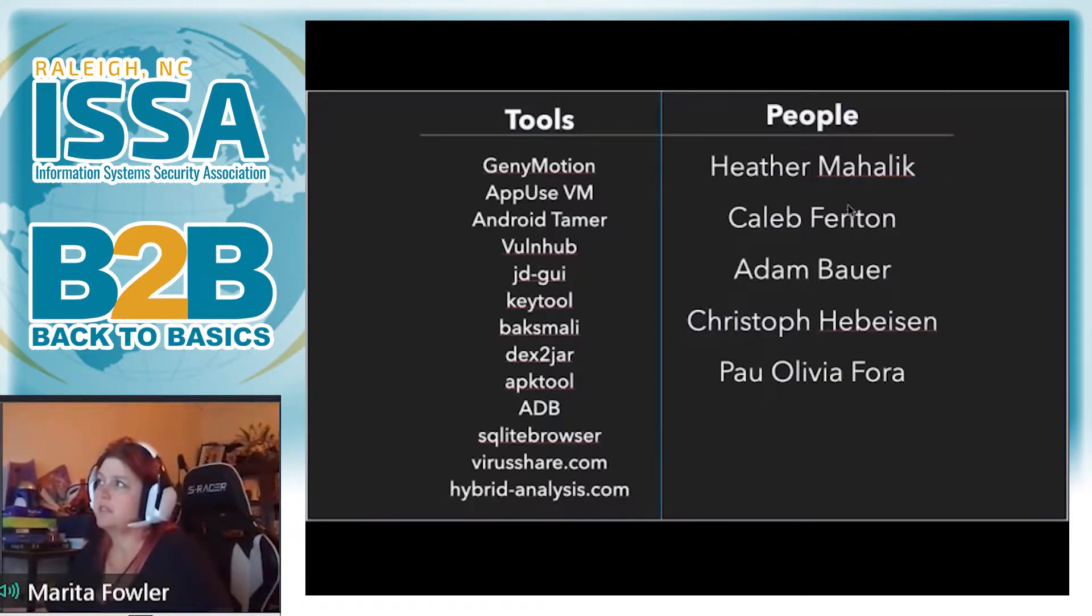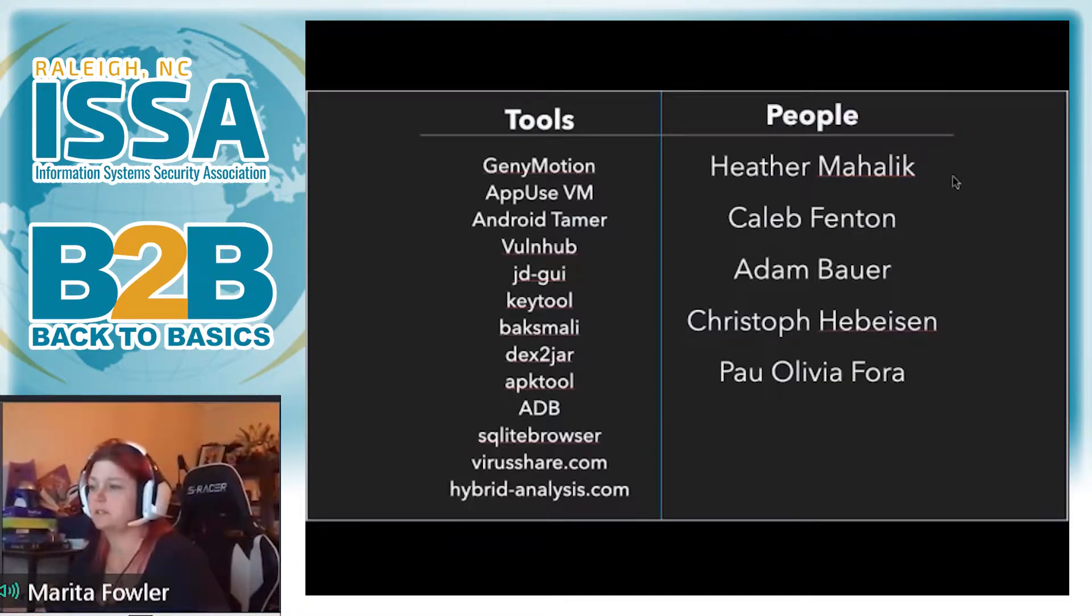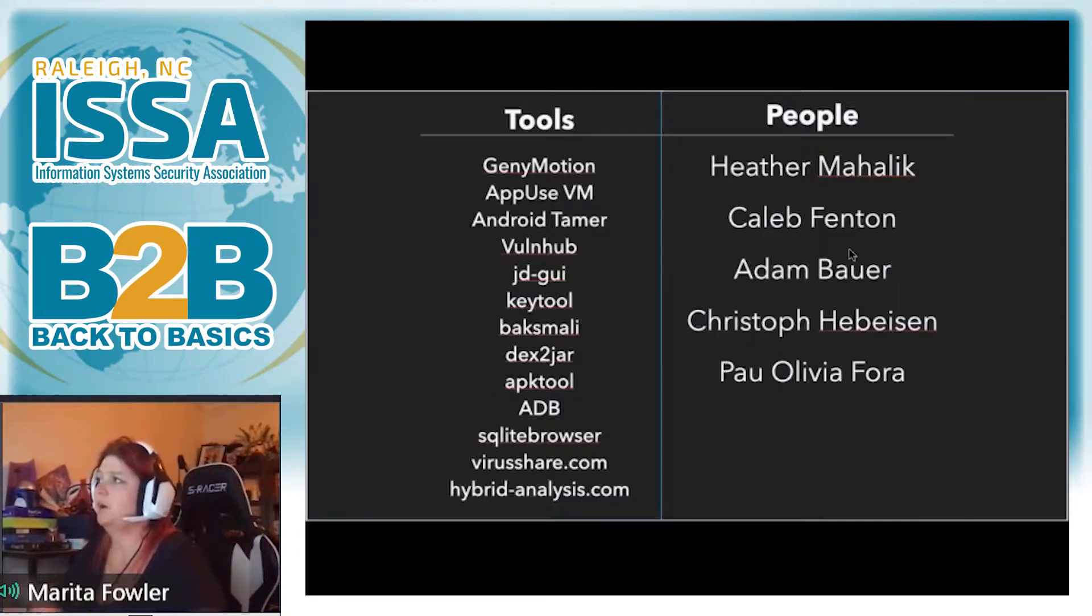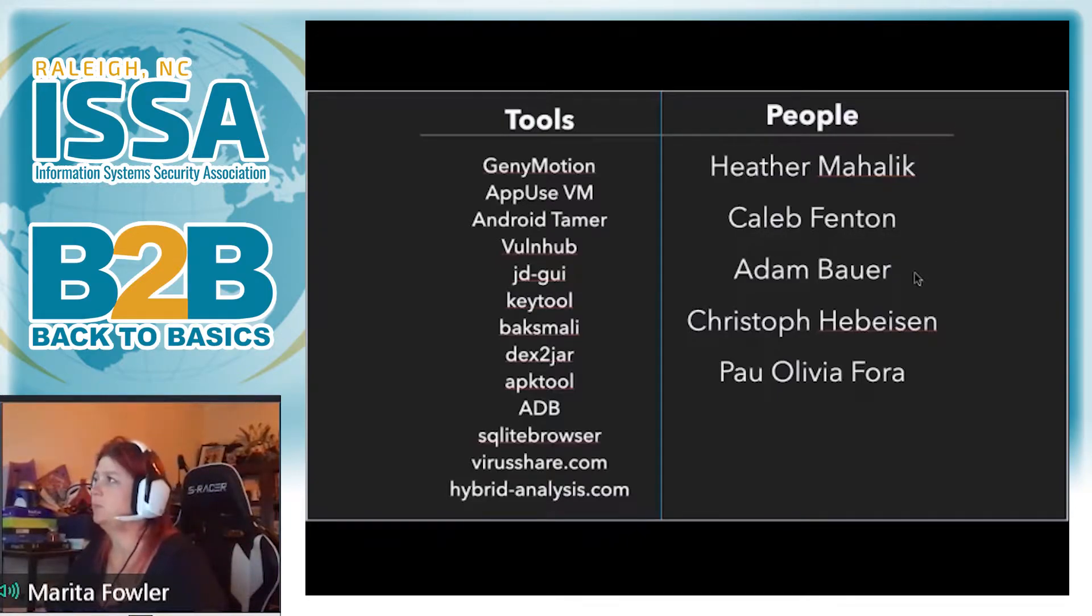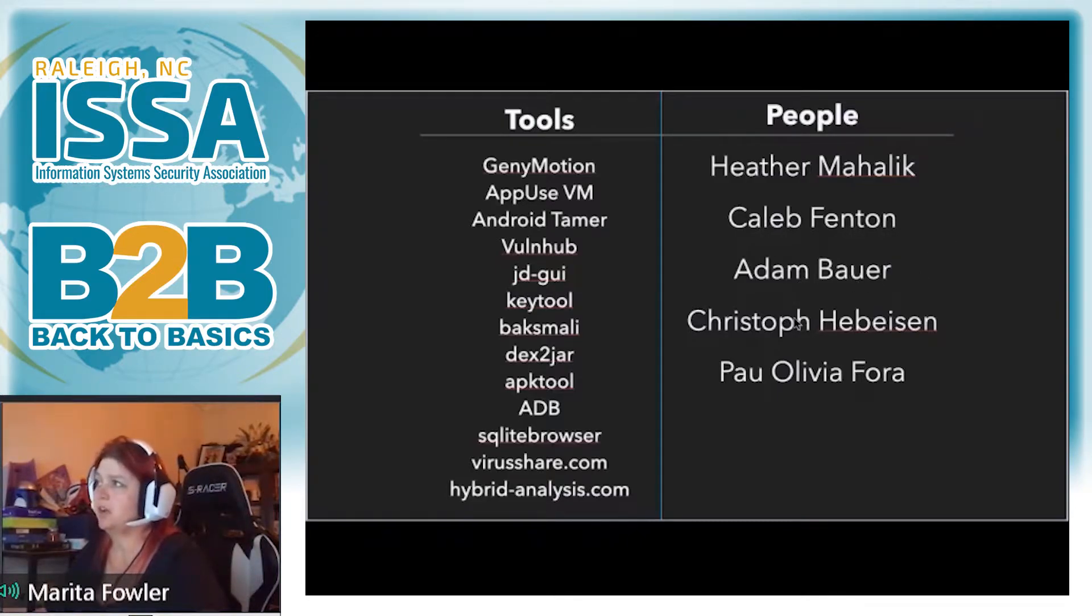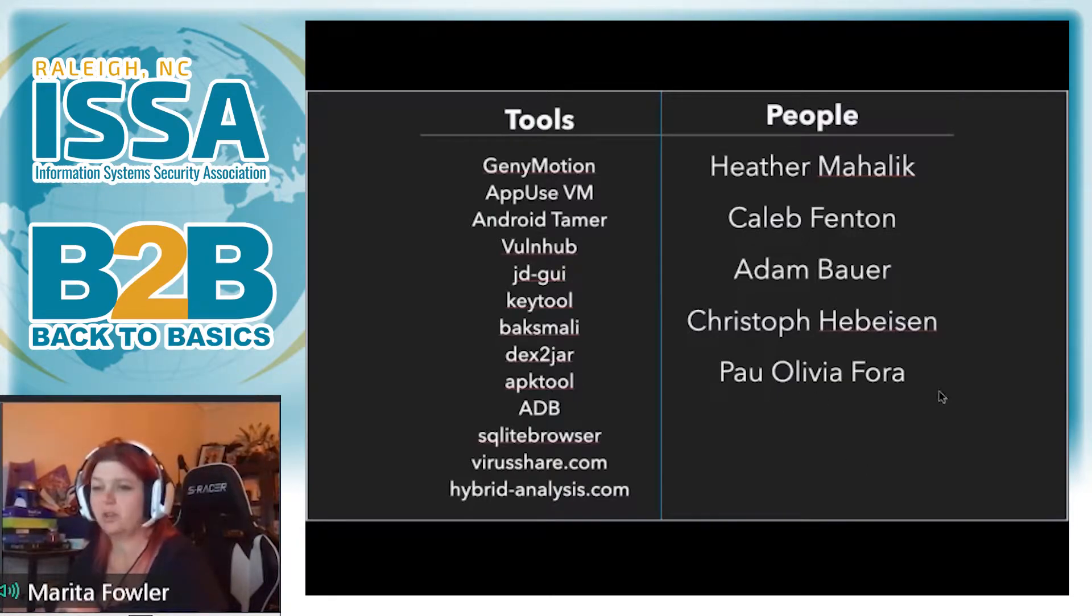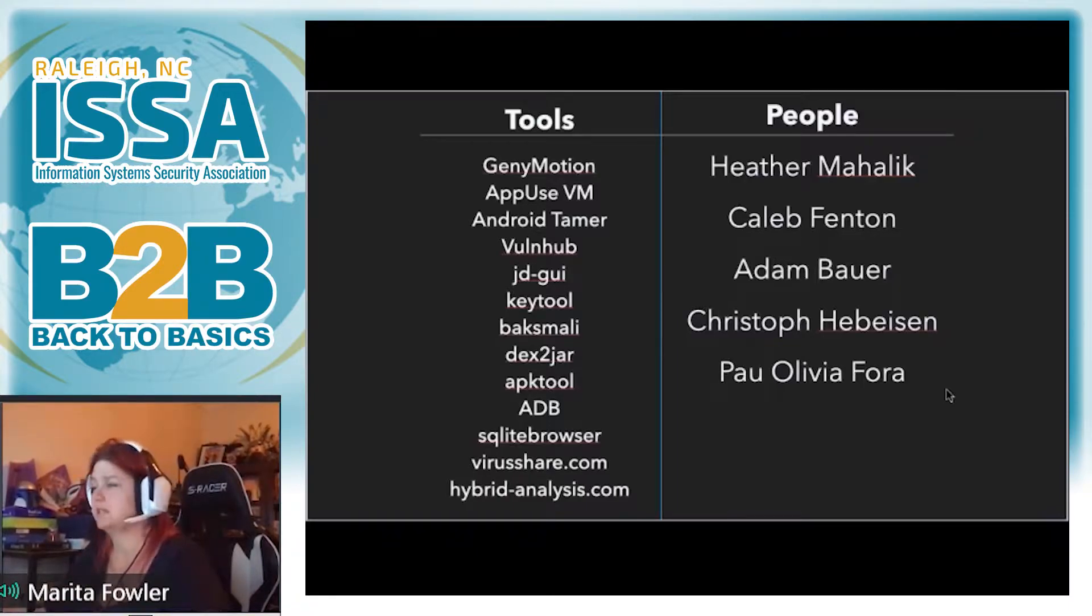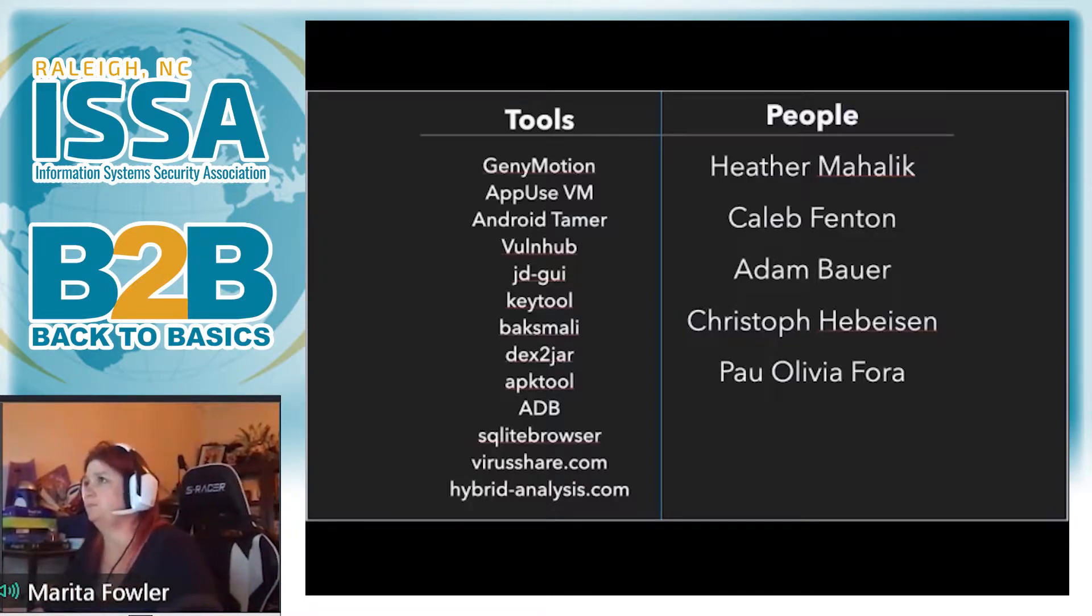And then on the right hand side, these are some of the smartest folks in the mobile space right now. Heather Mahalik, digital forensics, mobile digital forensics, just phenomenal. She has a free blog. Caleb Fenton does a lot of deobfuscation tools. Adam and Kristoff are doing a lot of great things in the Intel space on mobile. And then Pau has this great YouTube video that I used a lot when I was first starting out with mobile. So if you're hungry for more knowledge, this is a slide that you want to revisit.